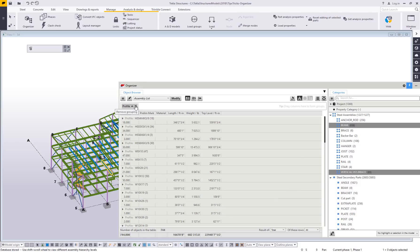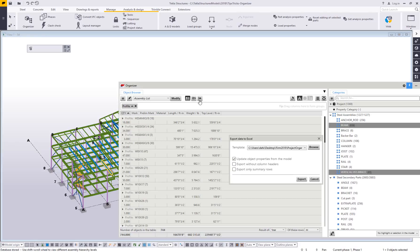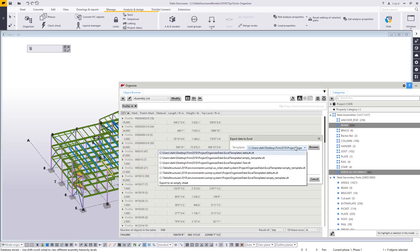That's the basics of the organizer. Some other quick things about this - we can export whatever we want to an Excel spreadsheet. It is possible to set up a template file.